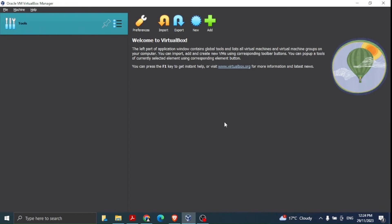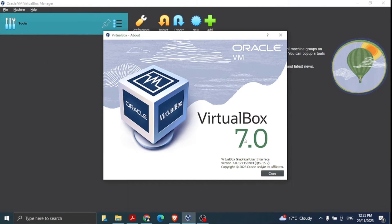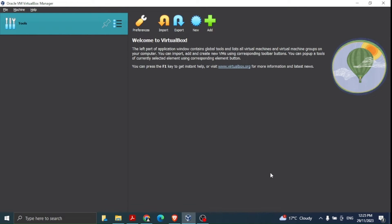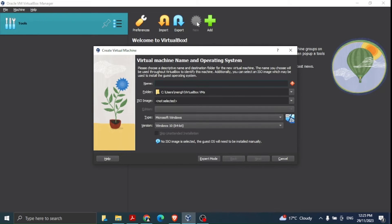Now I'm going to launch Oracle VM VirtualBox and create a new virtual machine. In the menu bar you can see we have 'New'. If you go to Help and click 'About VirtualBox', you'll see this is version 7.0 — there may be some differences with older versions. We are going to create a new virtual machine to install Windows Server 2022.